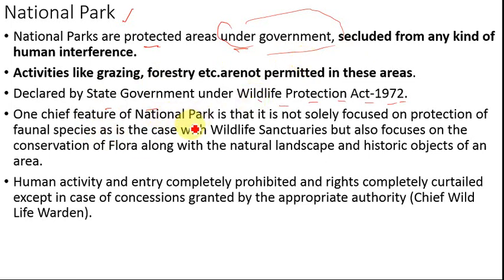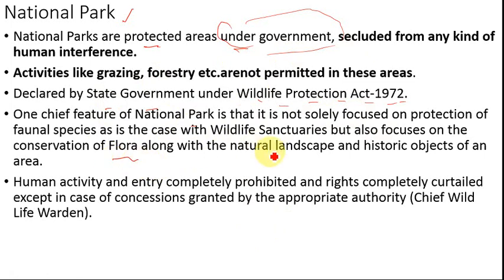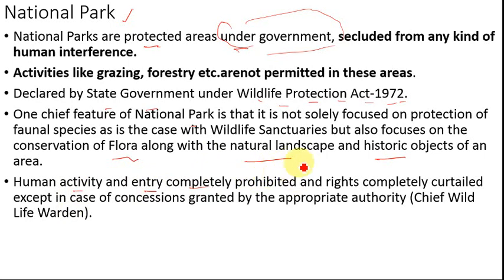One key feature of a national park is that it is not solely focused on protection of faunal species. Unlike wildlife sanctuaries, which are primarily concerned with animal species, a national park has a wider scope — it focuses on faunal species, flora (plant species), as well as the natural landscape and historic objects of that area. Entry is completely prohibited without a permit.